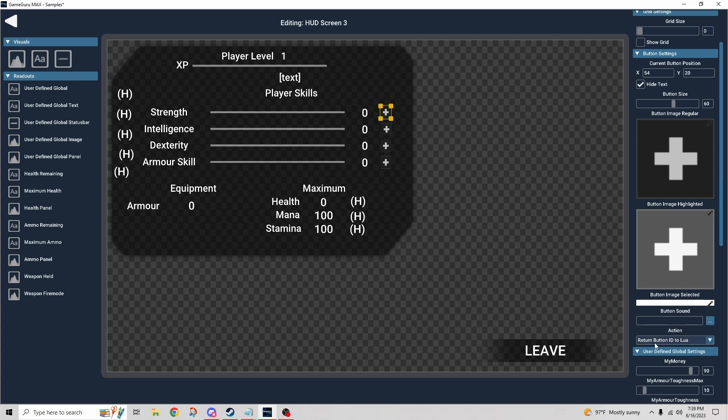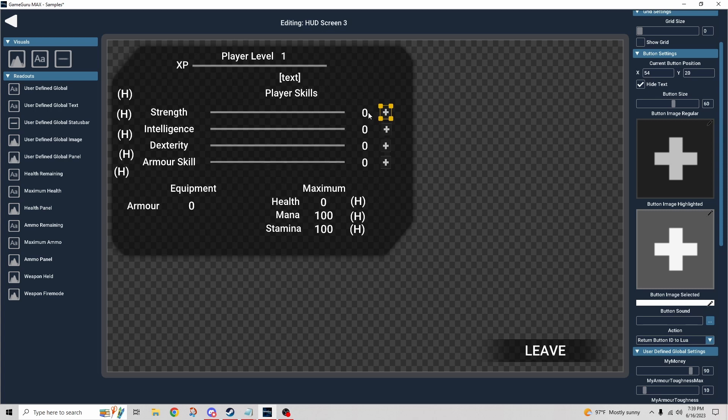You can see here that when I click that button, it's returning the button ID to Lua. In the background, what it's saying is when I click this button, pass this parameter to the function, and that function tells the HUD to deduct one point for my player skills and add one point to whatever stat this corresponds to.